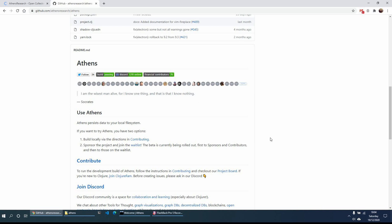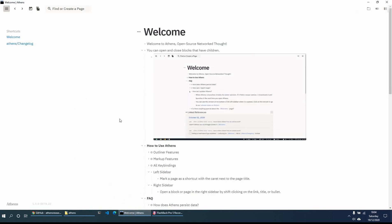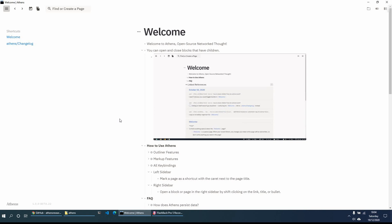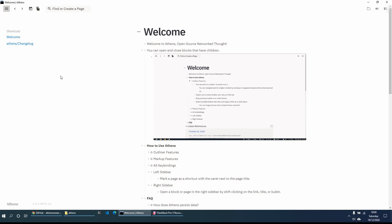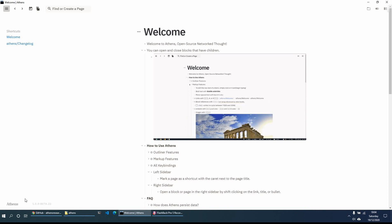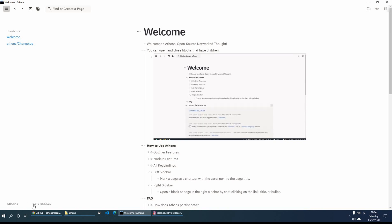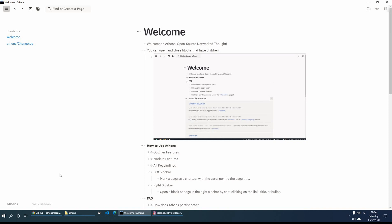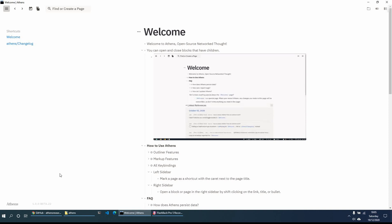In the email you'll get an app which you can download for your system, and once you've downloaded and opened it, you get the Athens Research app, which includes a welcome page and a change log page as you can see on the left-hand side. This current version is 1.0.0 beta 22. It is under active development by a great team and they keep adding new features, so keep an eye out.